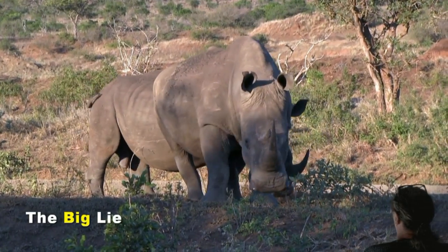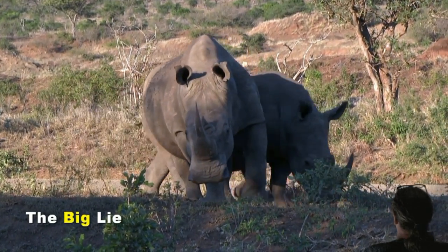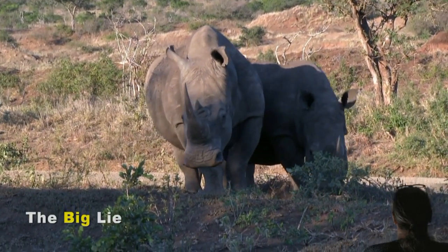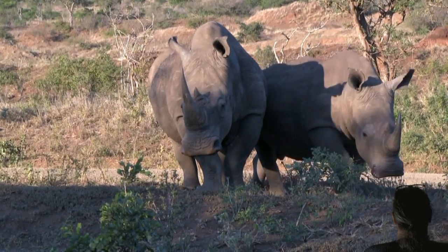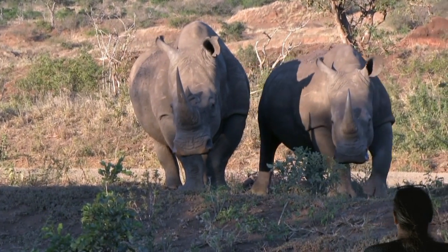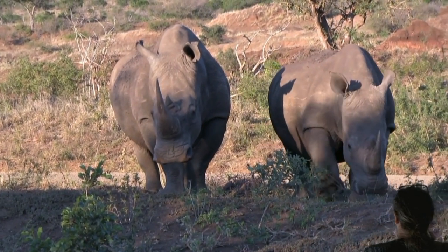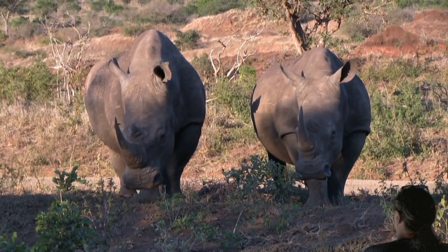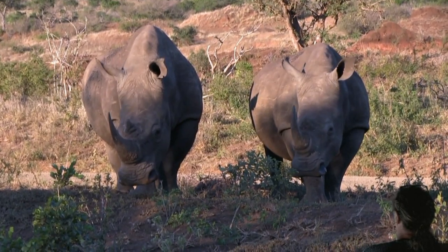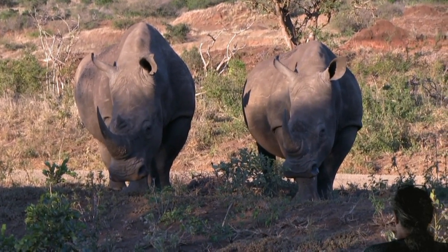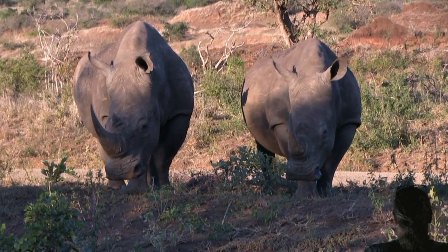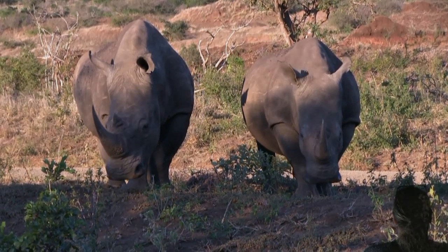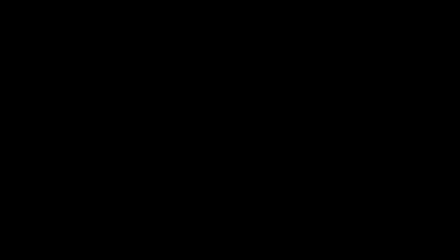The big lie in this case is that the horns on these two guys contain medicinal, even magical properties. Scientifically disproved over and over again, this ancient fake news is still believed.